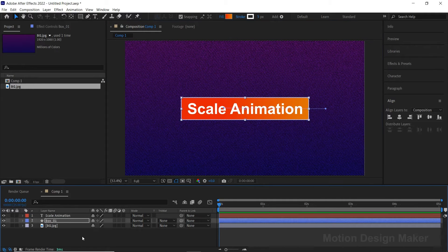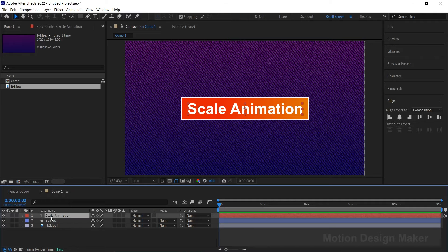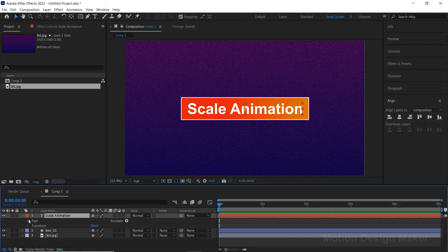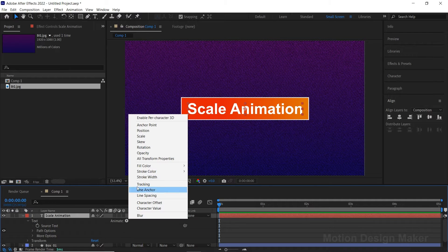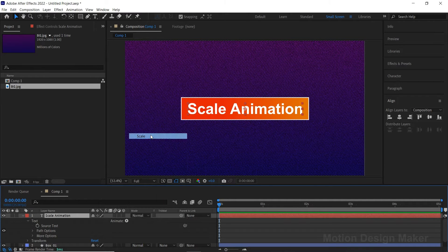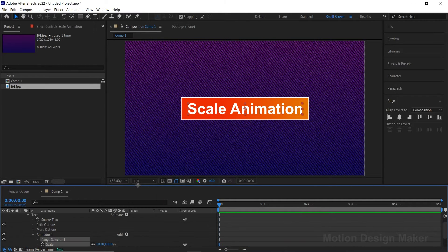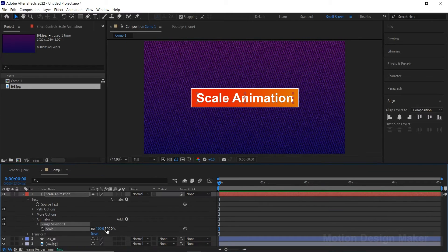Adjust the gradient color to the shape layer. Now let's animate the text. Go to the text layer and click the play button. Select the Scale and change the scale value to 0.